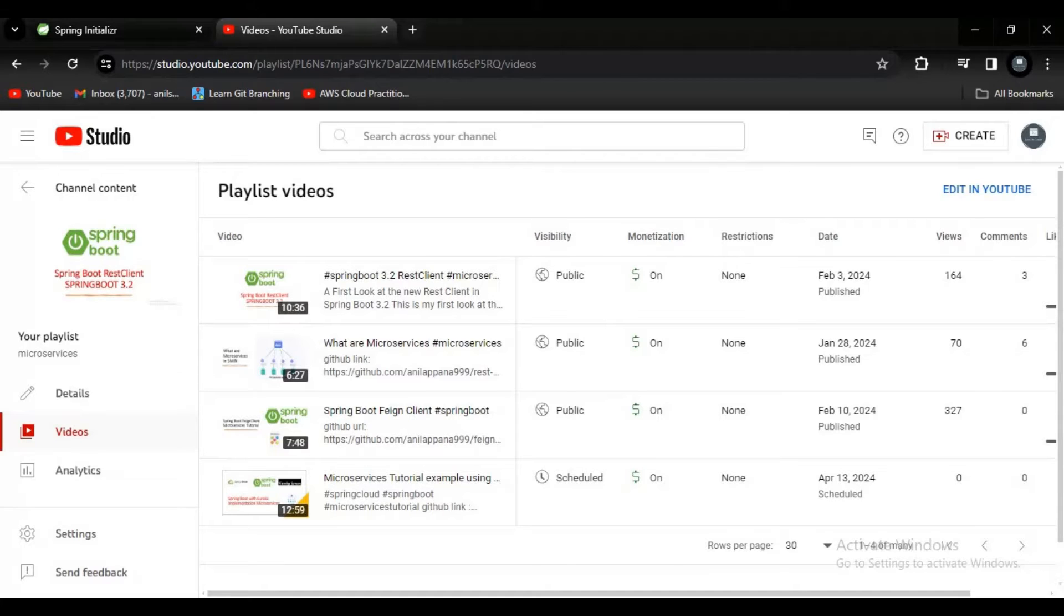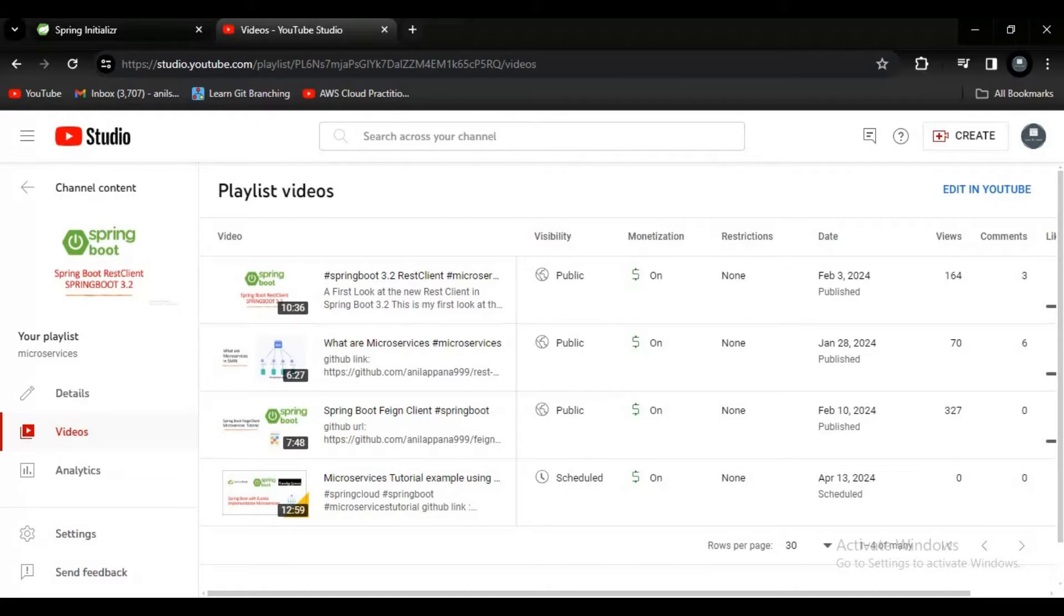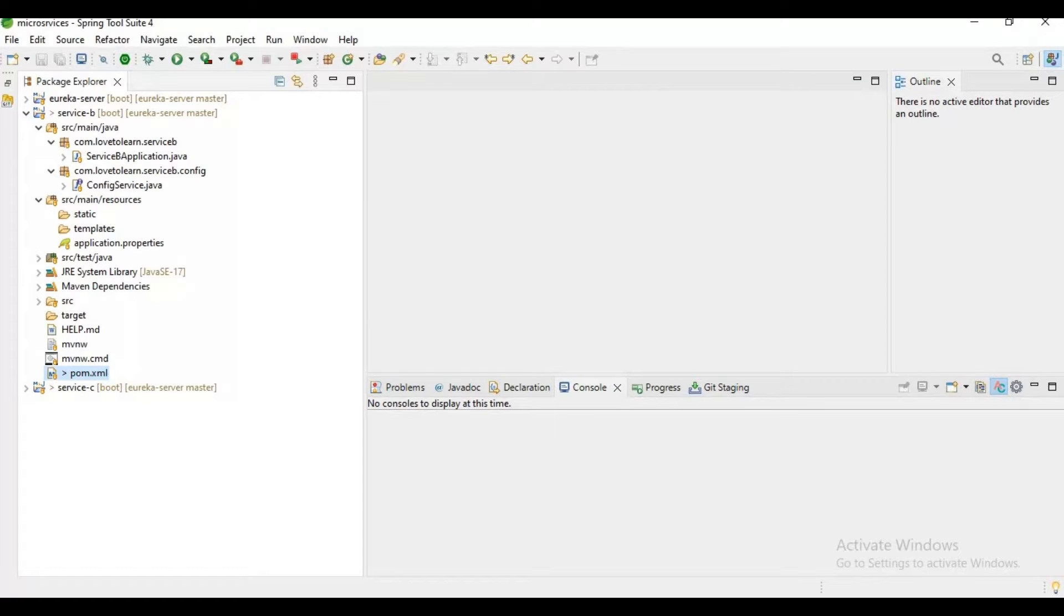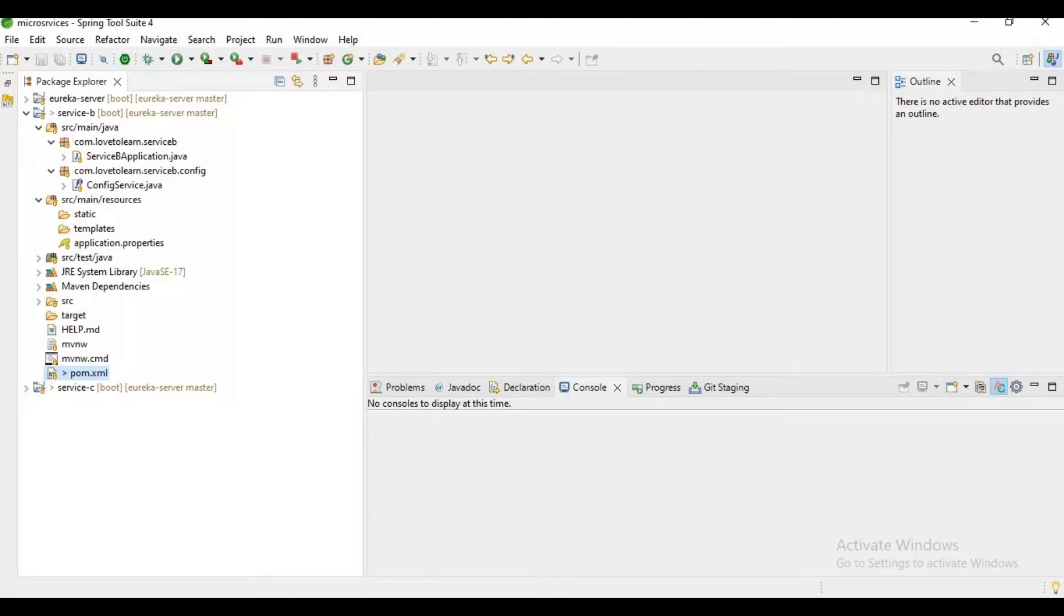Let's assume we have a microservice, an e-commerce microservice, and it has only one instance because currently it is just receiving only 1000 requests per hour. Due to the low load, we created only one instance. Let's assume there is some sale happening, and on that day the e-commerce site may receive millions of requests.